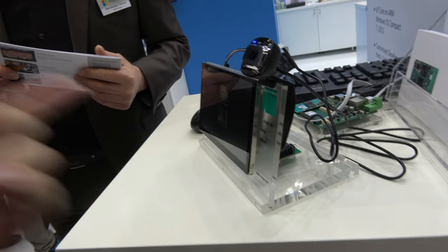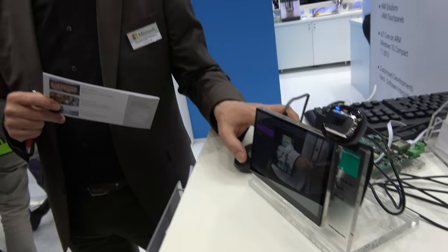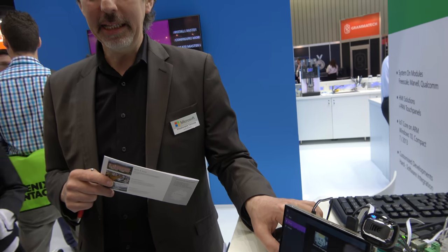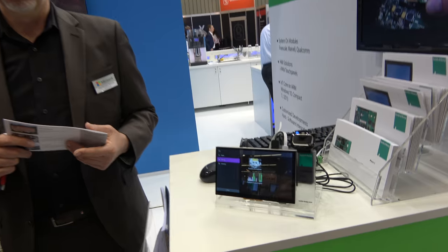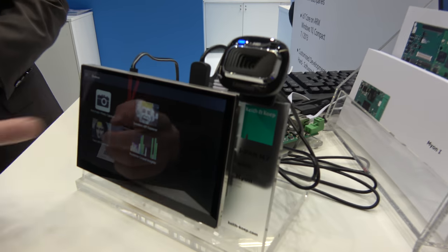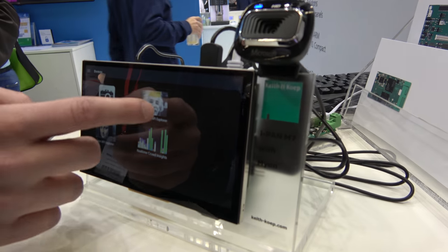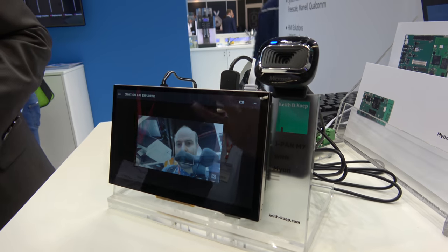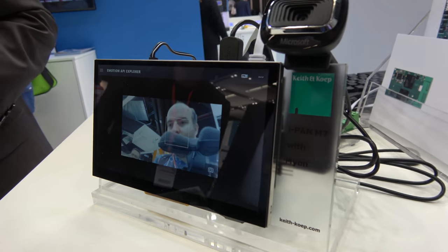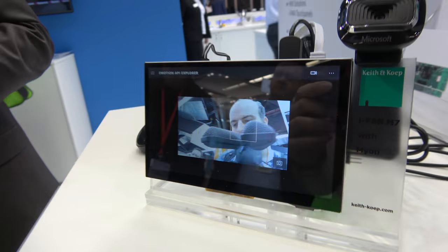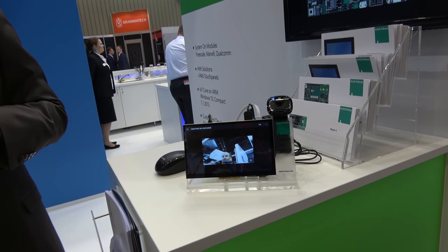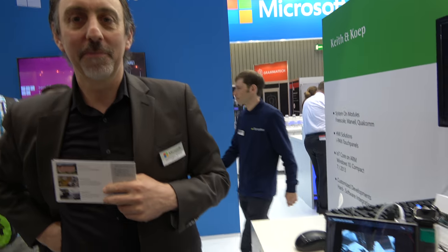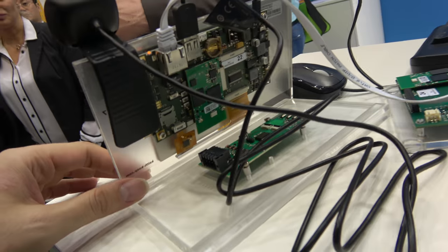This is a Snapdragon 410e? Yes. What does it do? What is it for? It has a special UI on Windows — Windows 10 IoT Core. And it's very compact like this.